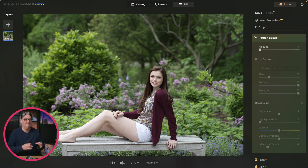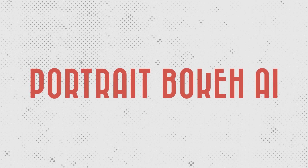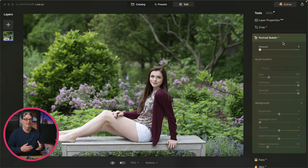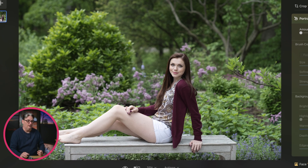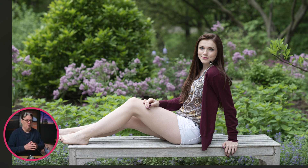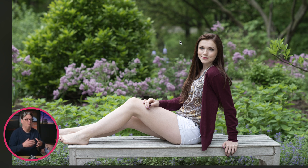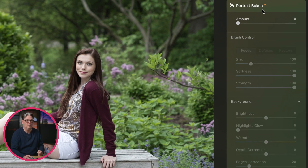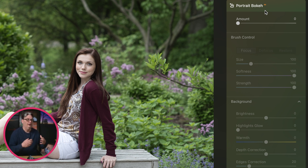We can recreate this in Luminar Neo with portrait bokeh AI to help increase the amount of bokeh. With a large aperture, the subject is in focus but the background gradually goes from in focus to not in focus. The further the objects in the background, the more bokeh they will receive. We can simulate this in Luminar Neo with portrait bokeh AI to further blur out the background, which will help separate the subject from the background, making them the star of the show.